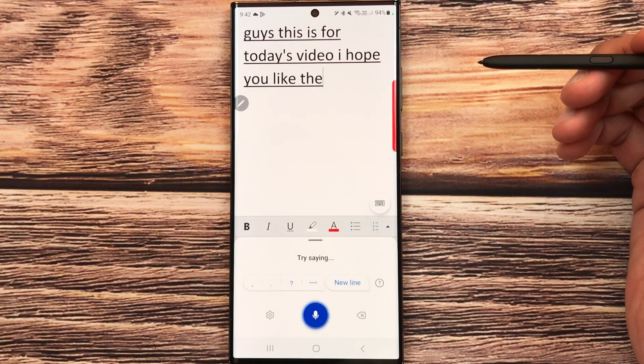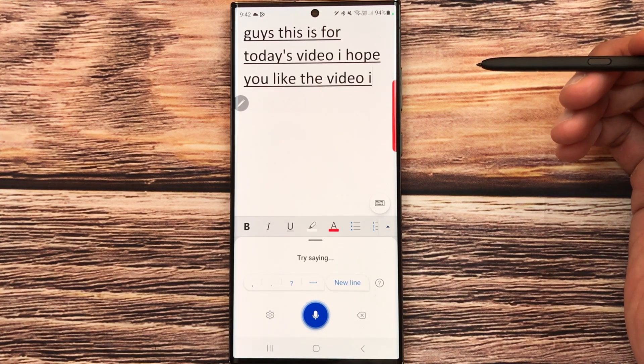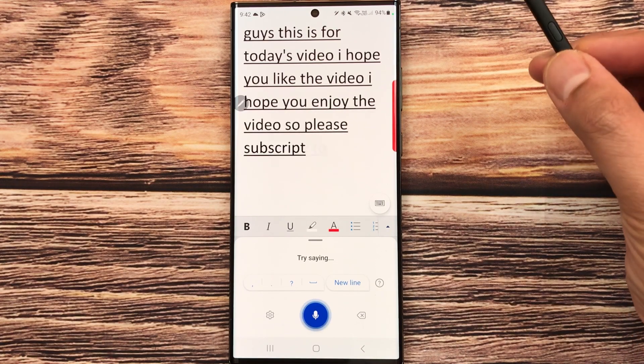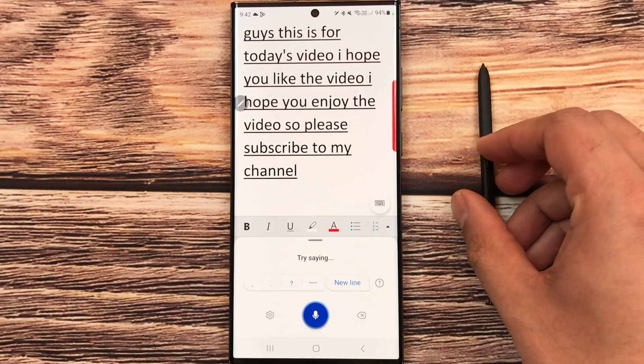So guys, this is it for today's video. I hope you liked the video and enjoyed it. Please subscribe to my channel — thank you very much.